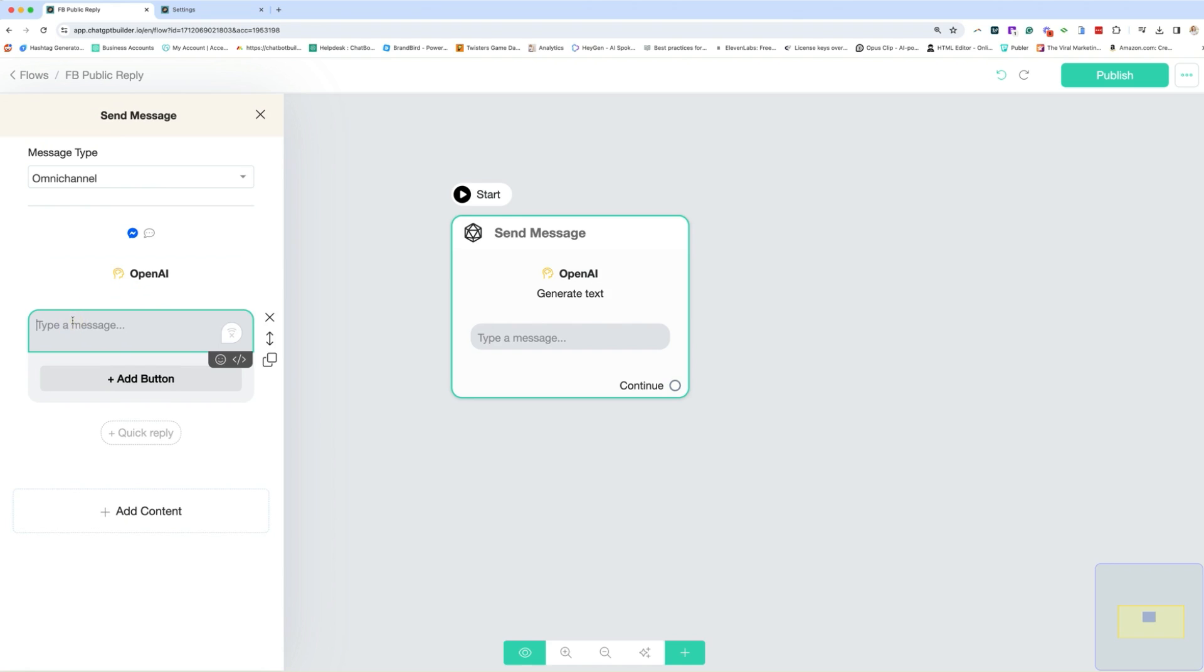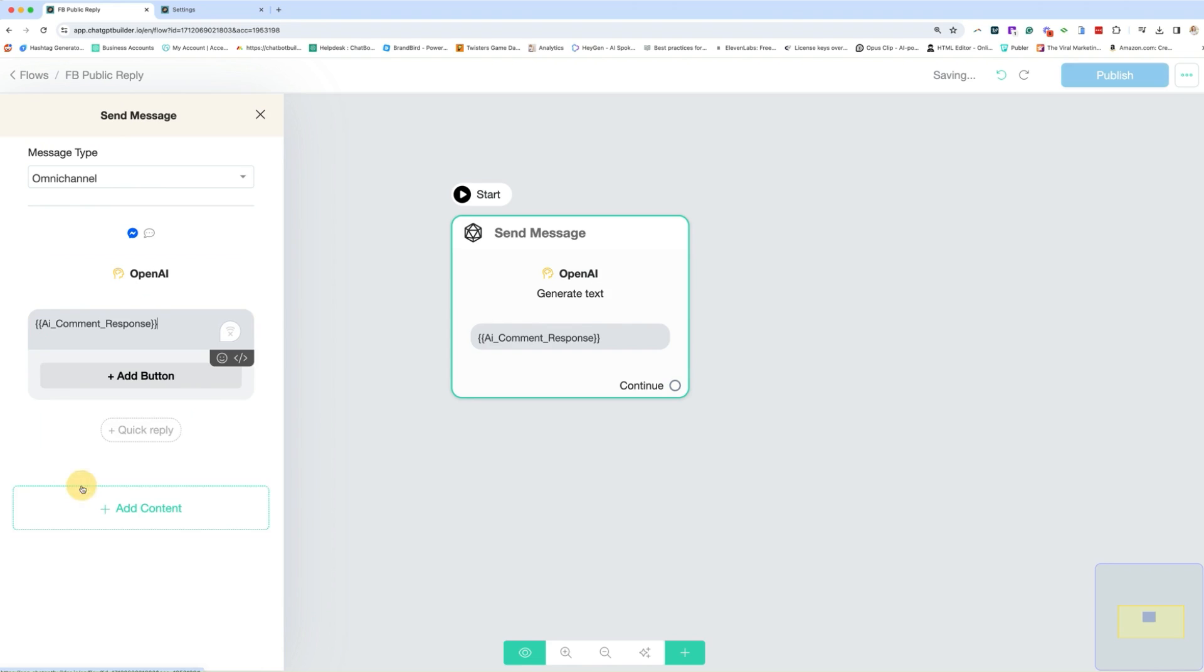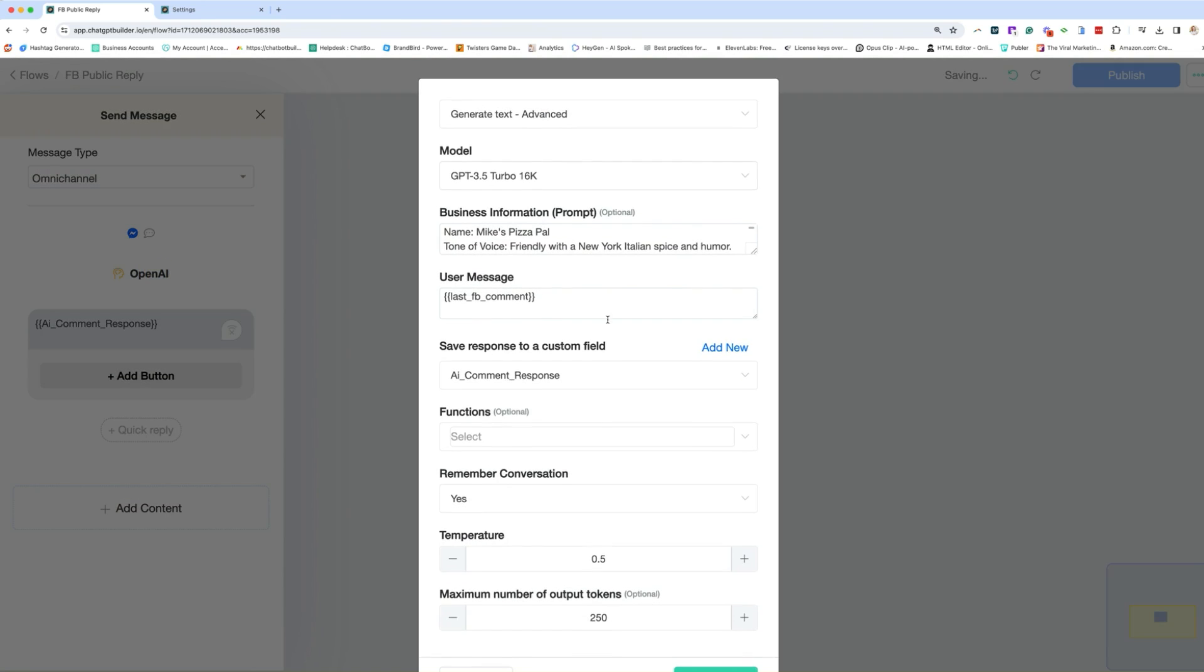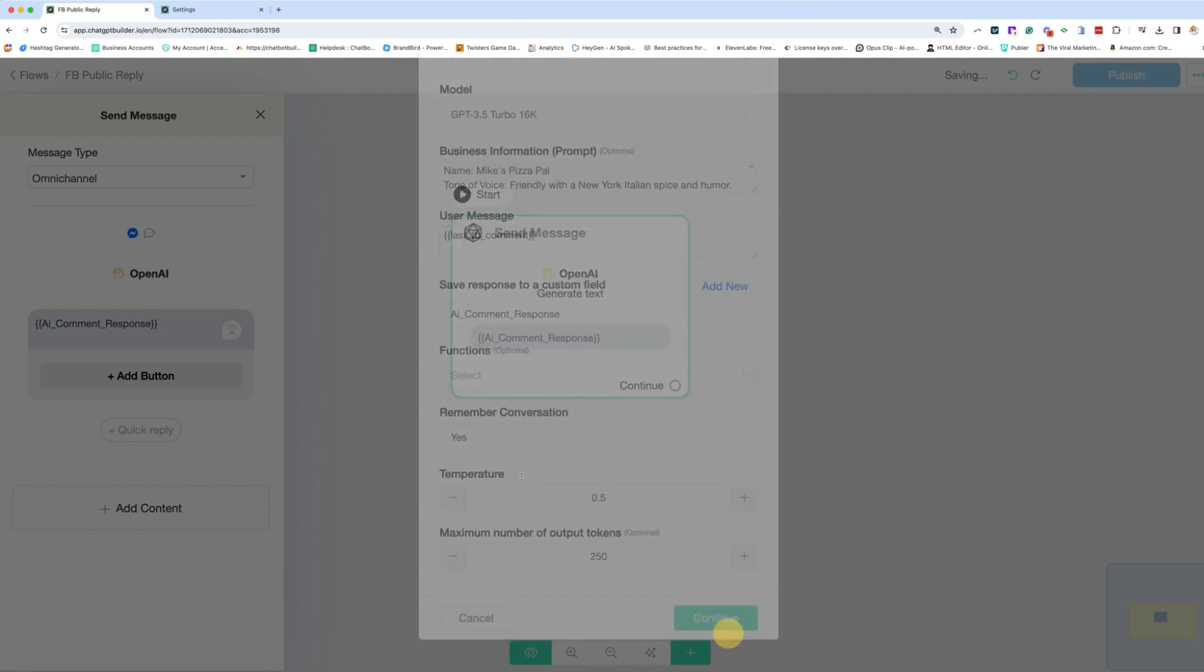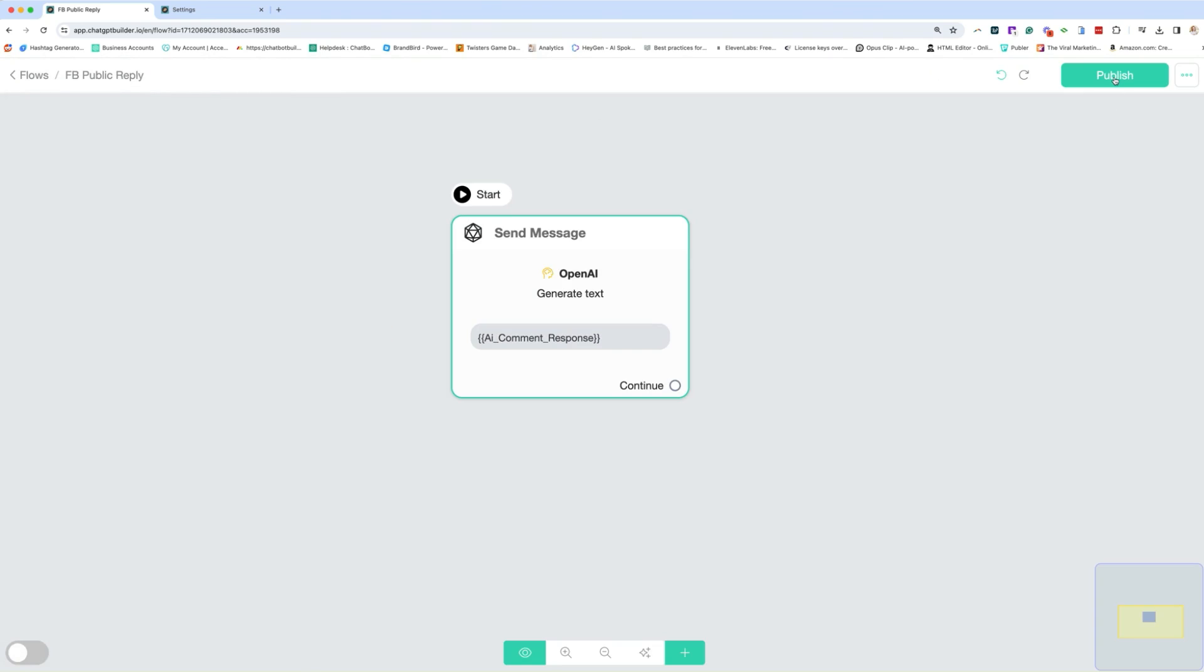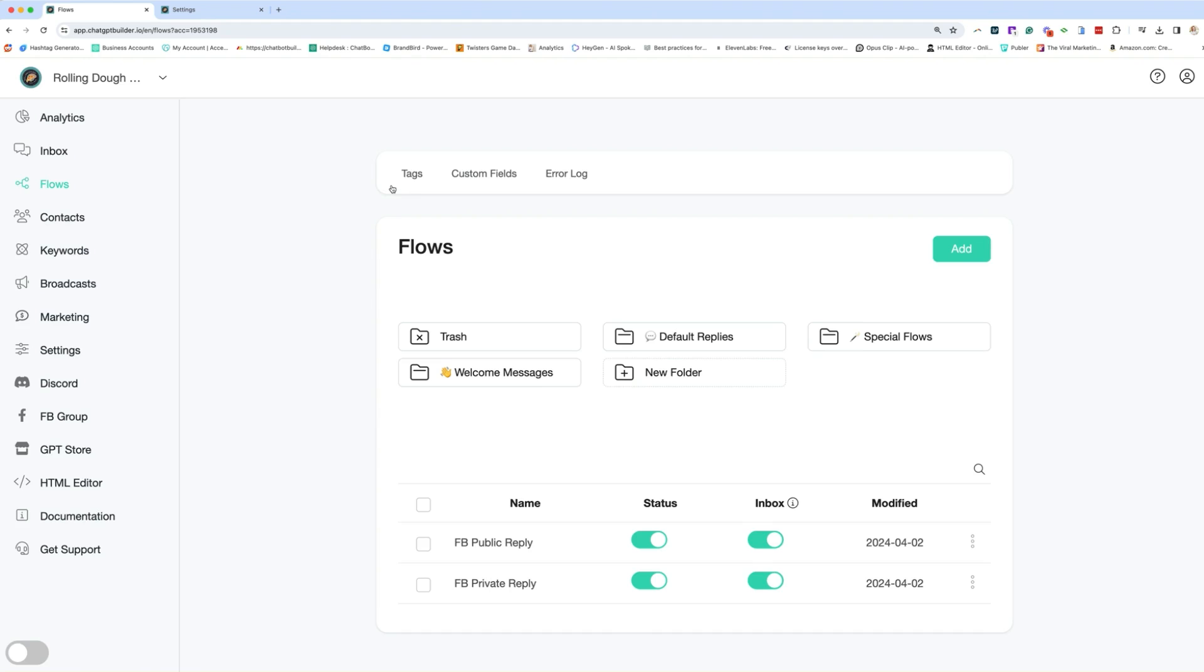And in the text box, we are going to use this cuff here, which we just created, which is AI comment response. It's just exactly as we had set up here. This is where we're saving the response. And now we are giving the response and then we're done publish. Now we can go and we can set up our comment growth tool.